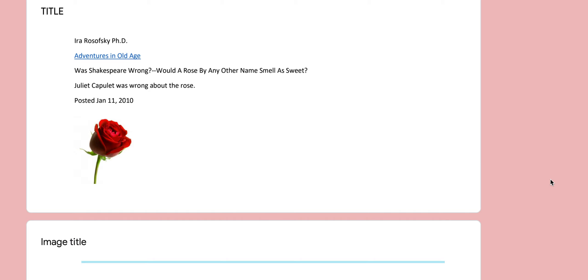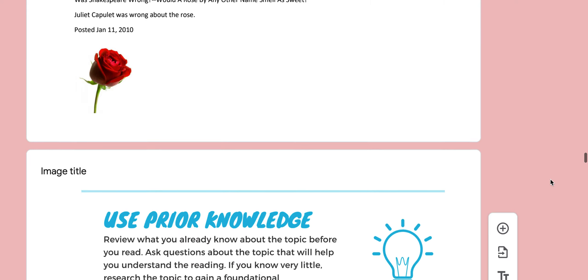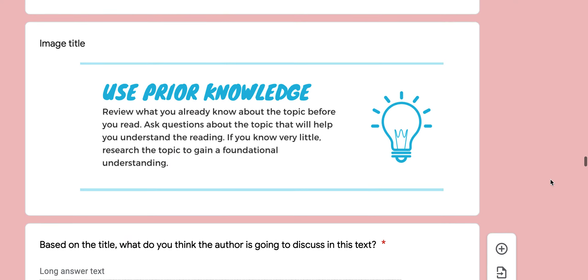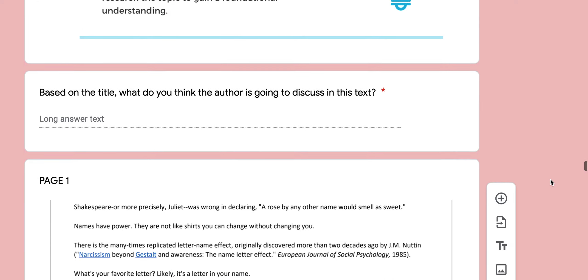To read a text called, Was Shakespeare Wrong? Would a rose by any other name smell as sweet? Juliet Capulet was wrong about the rose. Posted January 11, 2010.